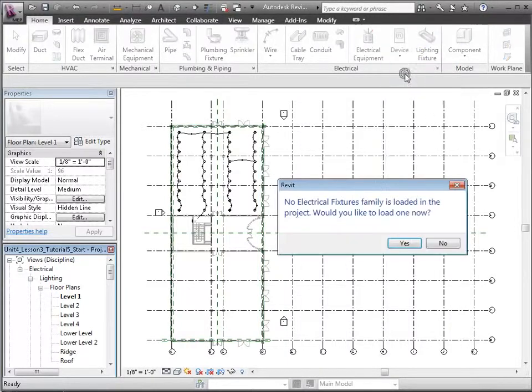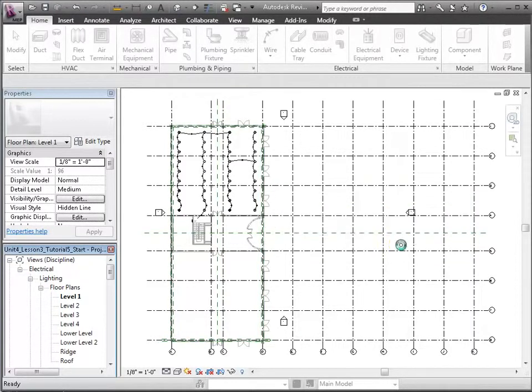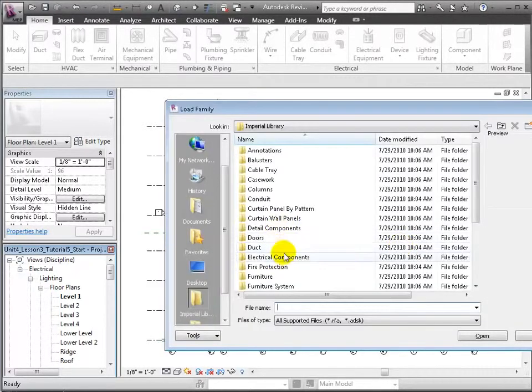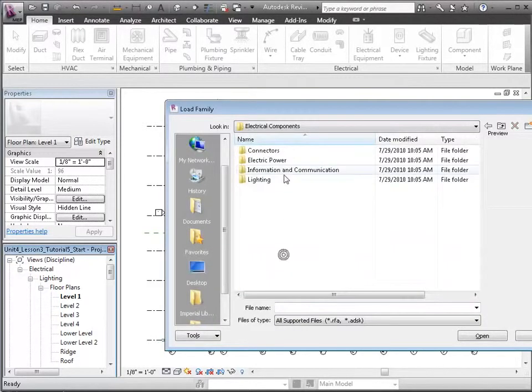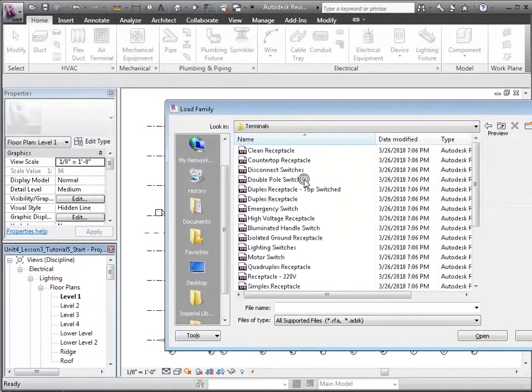Revit reports that no electrical fixture families are loaded in our project, so we'll choose to load some now from the library. Open the Electrical Components, Electric Power, Terminals folder, and we'll choose the duplex receptacle from the list of families.